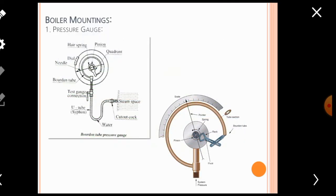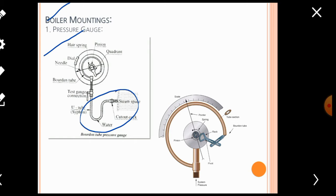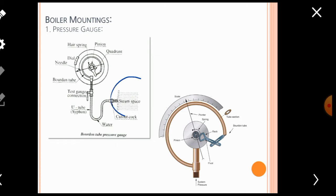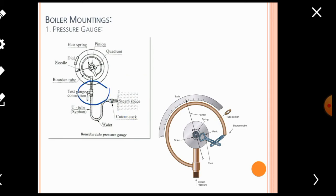Now we are going to discuss in detail the various types of boiler mountings. The first type is the pressure gauge. The basic function of the pressure gauge is to measure the steam pressure produced inside the boiler. Looking at the constructional detail: at the bottom there is a U-shaped siphon tube, one end of which is directly connected with the steam space of the boiler drum, whereas the other end is connected with a pipe provided for the test gauge connection. There is also a Bourdon tube — one end connected with the test gauge connection, the other end connected with a specially designed gear rack or quadrant.